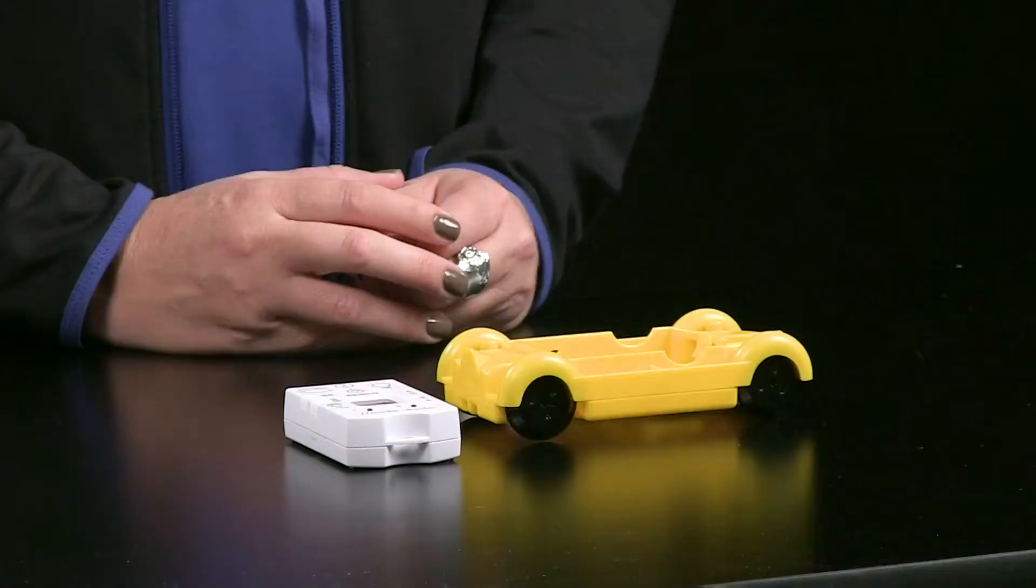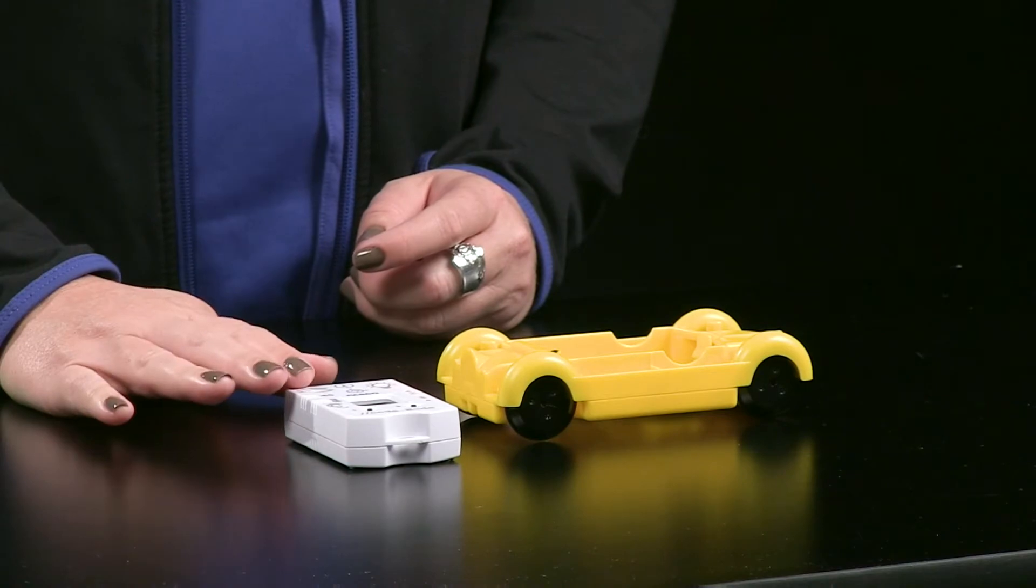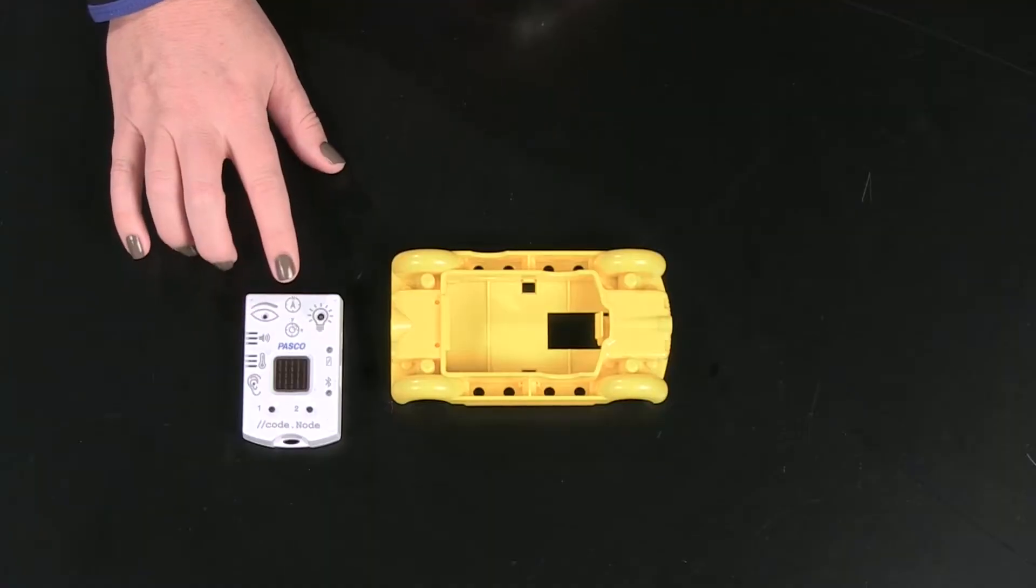You may have already heard of PASCO's CodeNode. This compact device houses multiple sensors and gives the user the ability to program several outputs, such as the RGB LED.